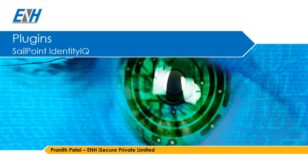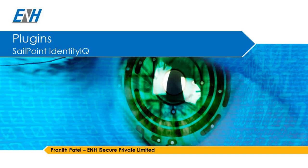Hello and welcome to the presentation. My name is Pranit Patil working in ENHI Secure Private Limited. In this presentation we are going to look at SailPoint Identity IQ Plugins.